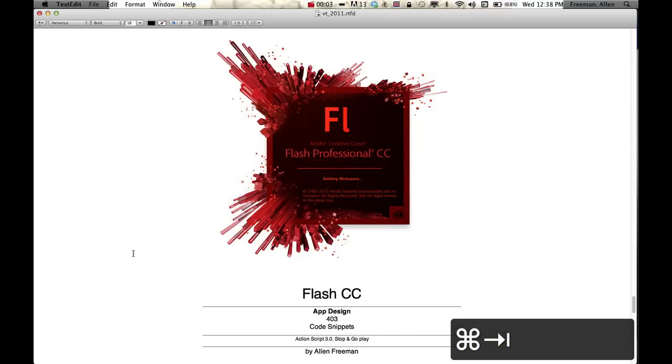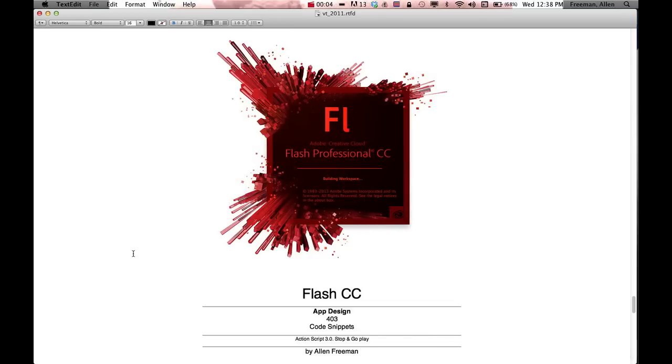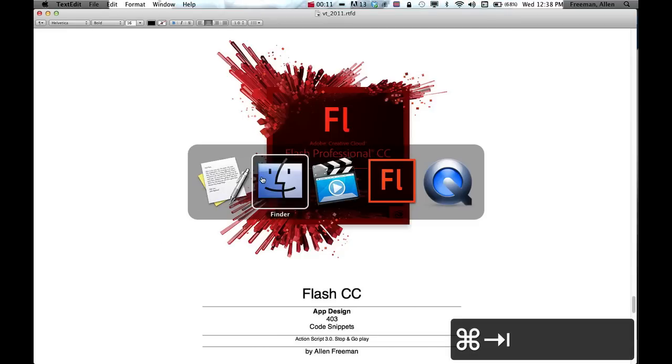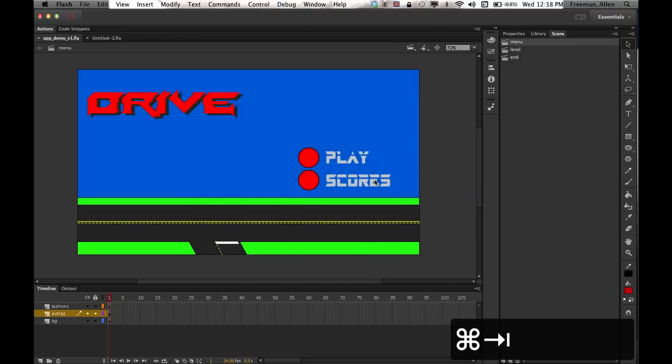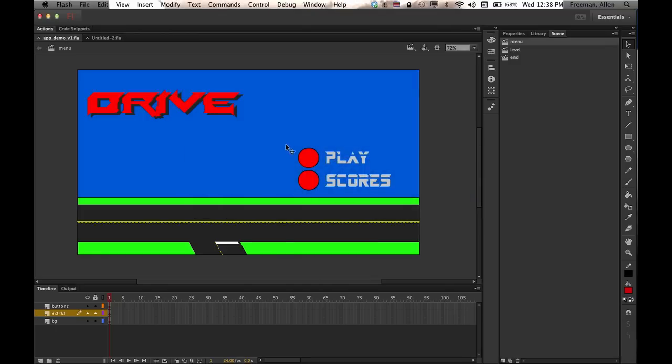In this one I'm going to show you how to use code snippets to get some of your ActionScript 3.0 to create a stop command and a go to and play. Without that you really can't function with your game. I've got my graphics and buttons created, but when I go in and test my movie by pressing command return, it just flashes through all the scenes.